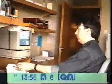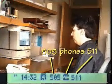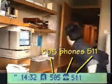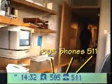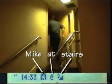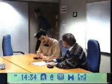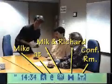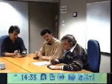Here we see Mike taking a phone call from Mick, asking Mike to bring a specification document to a design meeting in the conference room. Mike is now on his way to the meeting with Mick and Richard in the conference room. Mike beams the specification to Mick and receives a copy of the sketch from Richard.